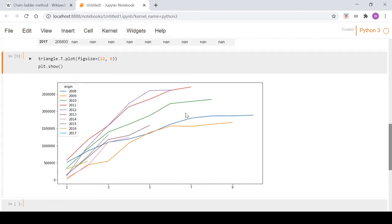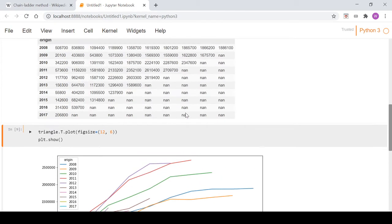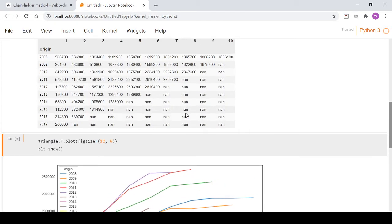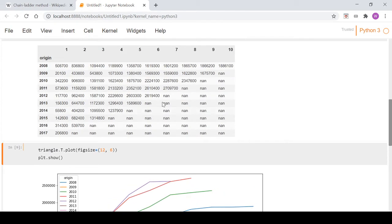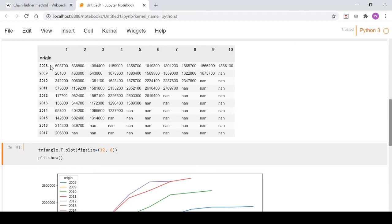Now we're going to get into the actual details of the chain ladder method and calculate what we'll call our factors. What the method essentially says is if you look at it proportionally, it's a deterministic method.